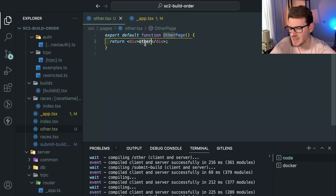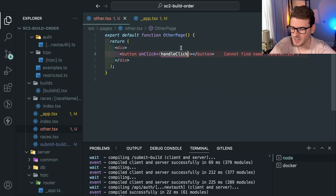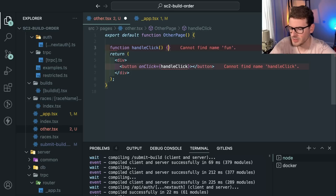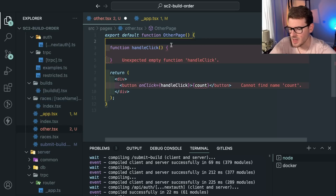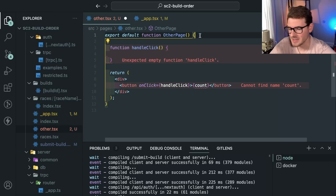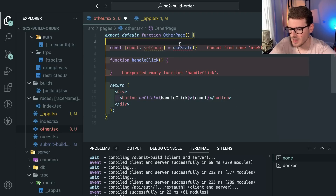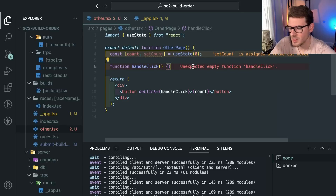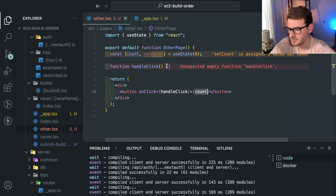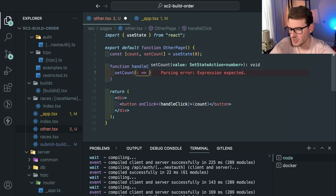Let's say we have a page with a button, and when you click on that button it does something — handleClick. Let's make a function called handleClick that increments some counter. We'll set up a state variable: const count, setCount. You use the useState hook with an initial value of zero, and when you click the button we want to increment by one. So I'll say setCount with a callback: c plus one.